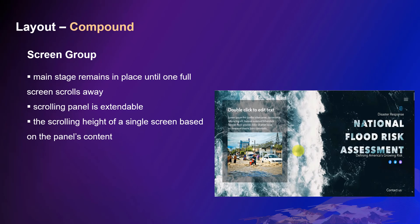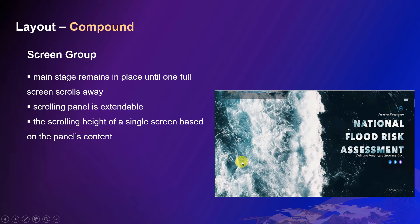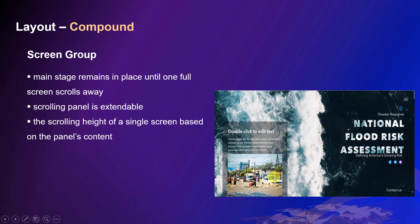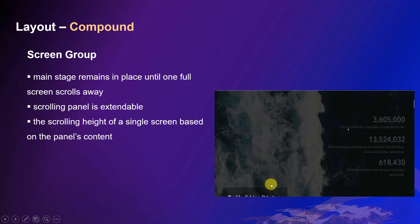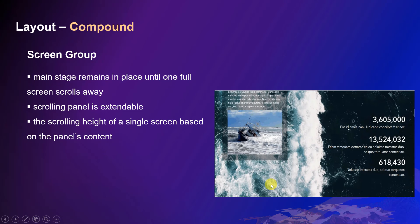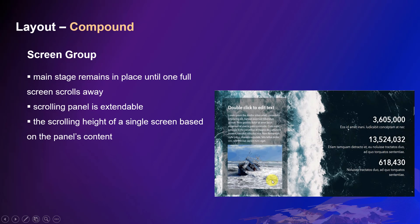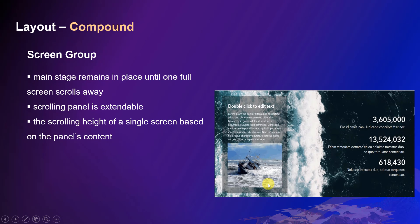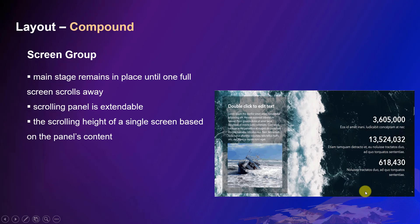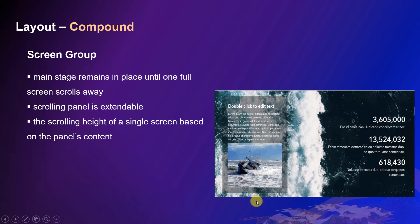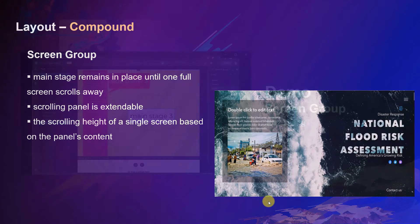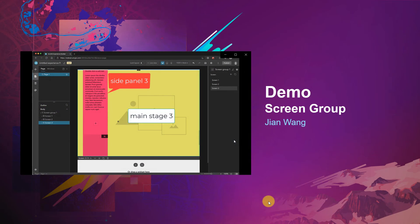As mentioned, in screen, the main stage will remain in place when you are scrolling. It disappears only when the full screen scrolls out. The content in the scrolling panel is scrollable. It can float on a main stage or dock at the side. The scrolling panel is extendable, just similar to a scrolling page. The scrolling height of a single screen is based on the scrolling panel's content. Now, Jen will explain more in the next demo.